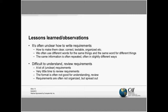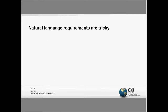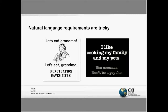Natural language is also tricky. We all prefer natural language over formal languages. Here are two examples: 'Let's not eat, Grandma' versus 'Let's eat Grandma.' Something as simple as a comma can completely change the interpretation. If a comma can change interpretation, we can only imagine how many other things influence how different people interpret requirements.